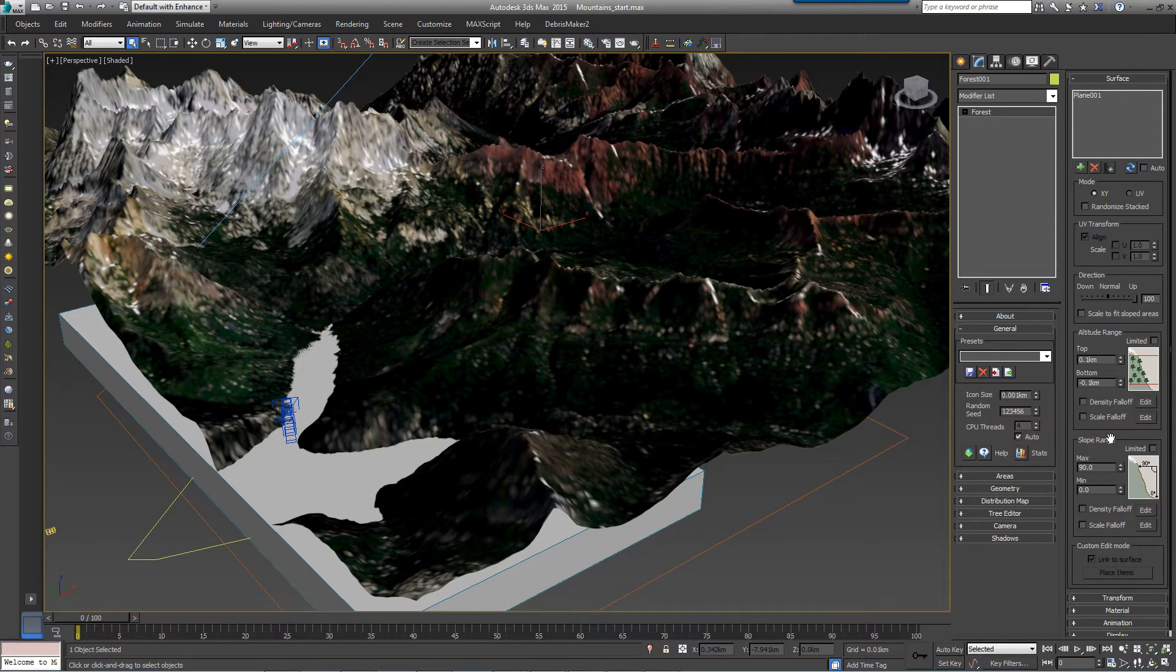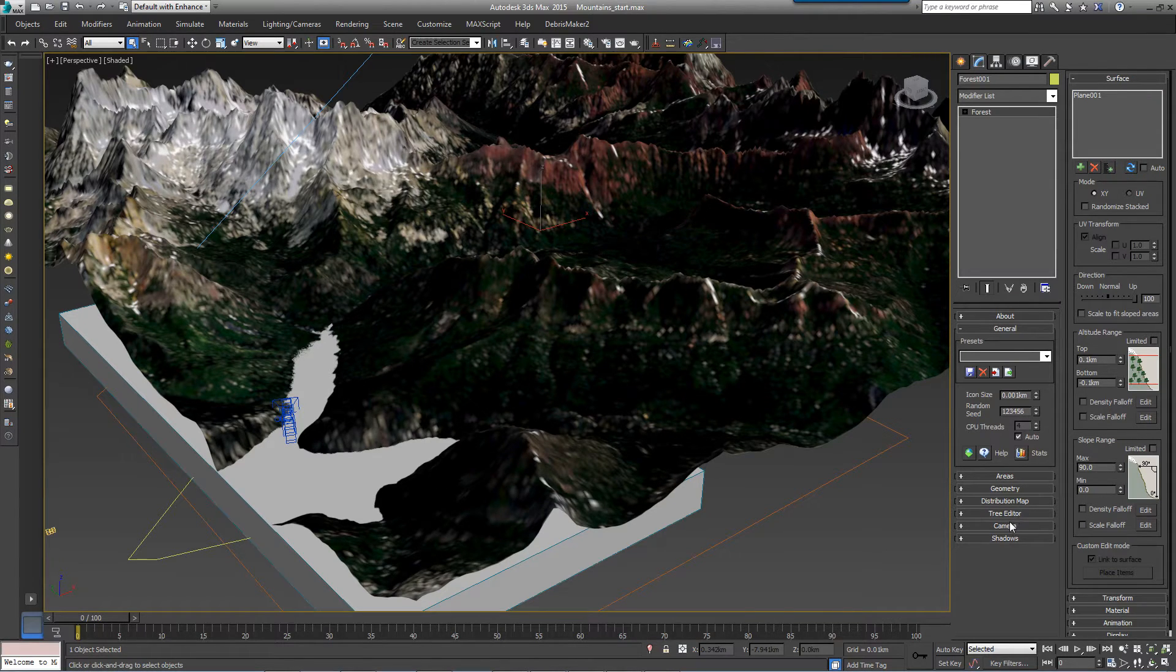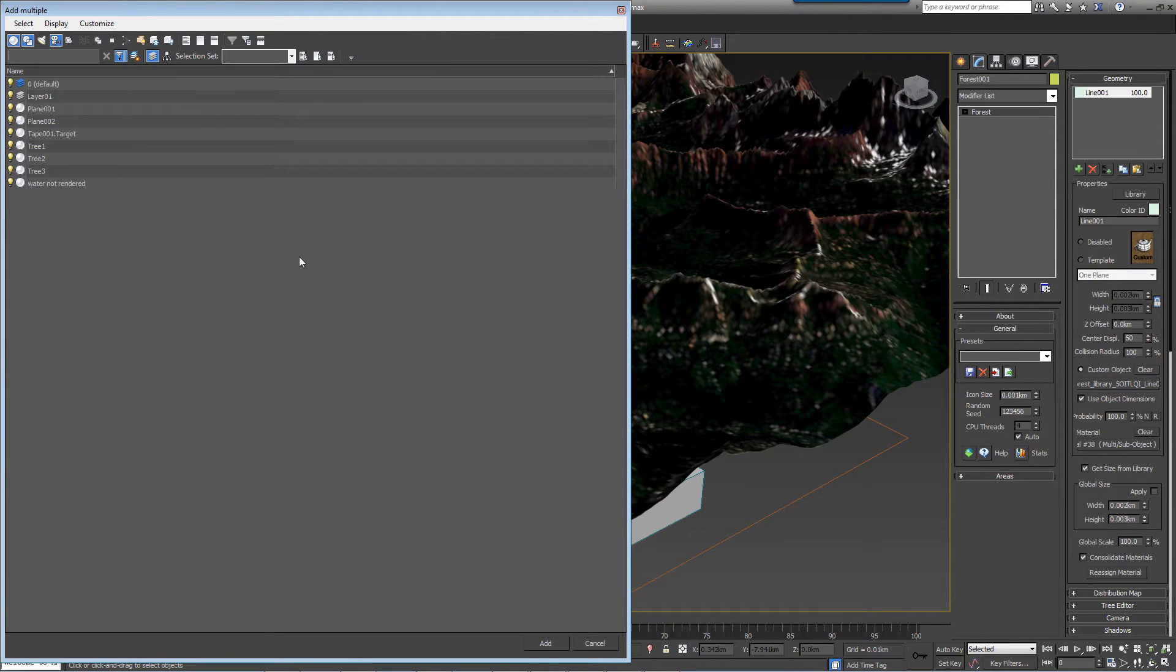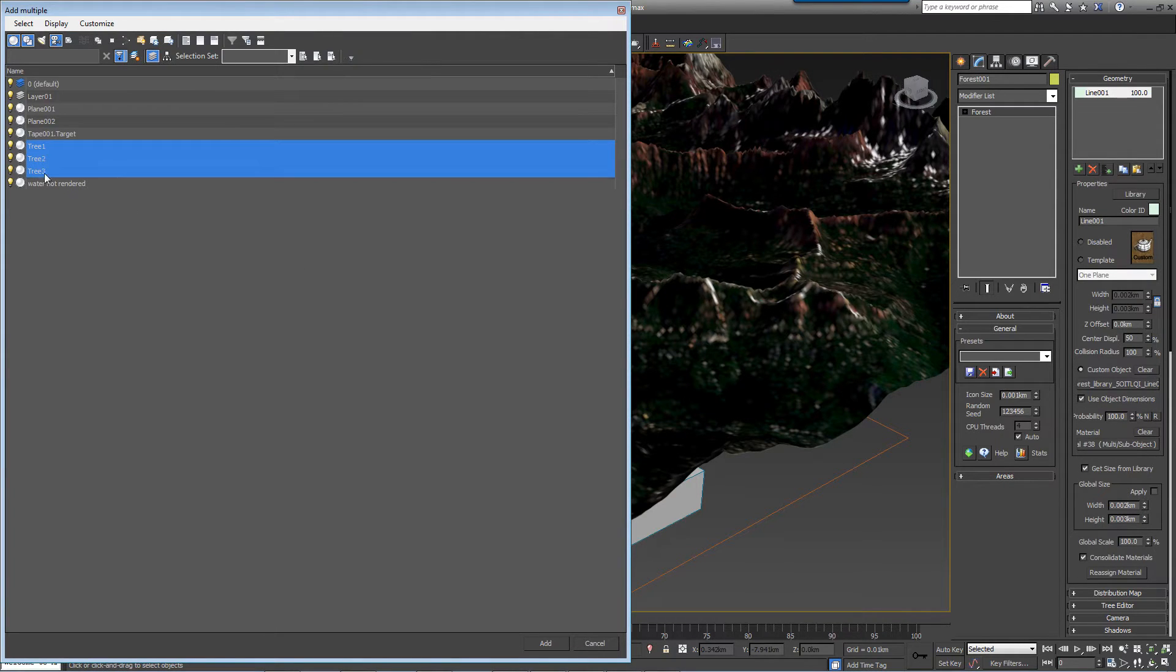Now let's add some trees. Go to the Geometry rollout, click on Add Multiple Custom Objects, and select Tree 1, Tree 2, and Tree 3 from the scene.